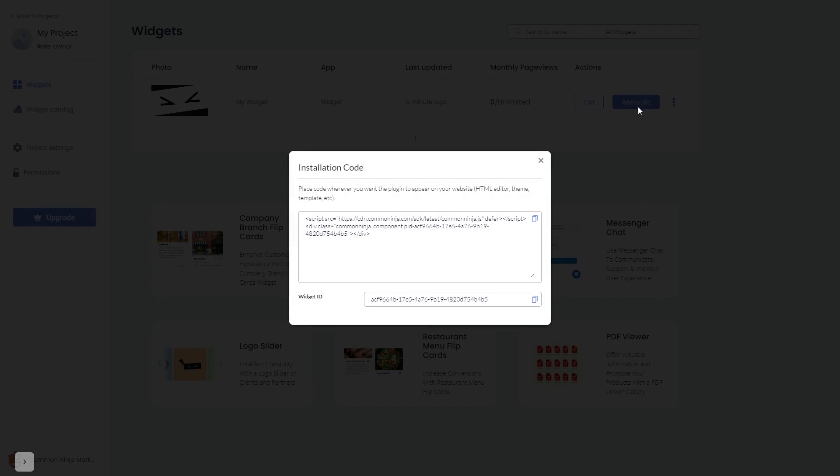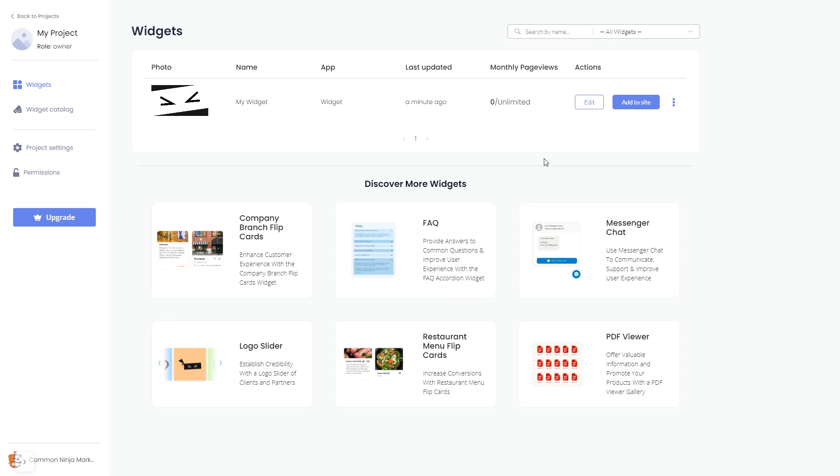In the window that opens, copy the code and close the window. Remember, you can always return to the widget and keep on editing it.